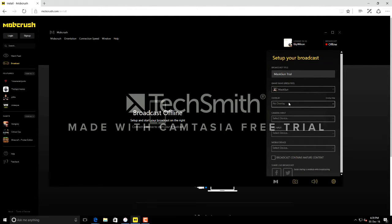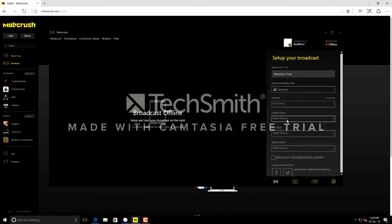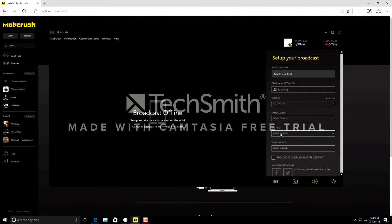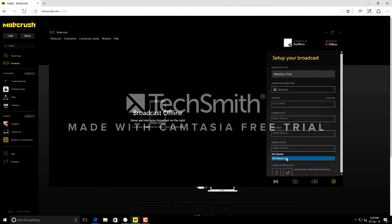We have display overlay — you can use the overlay. And camera input — if you want the camera, you can use that. And mic input. And mobile device — I'm going to select my iPad. Click it.